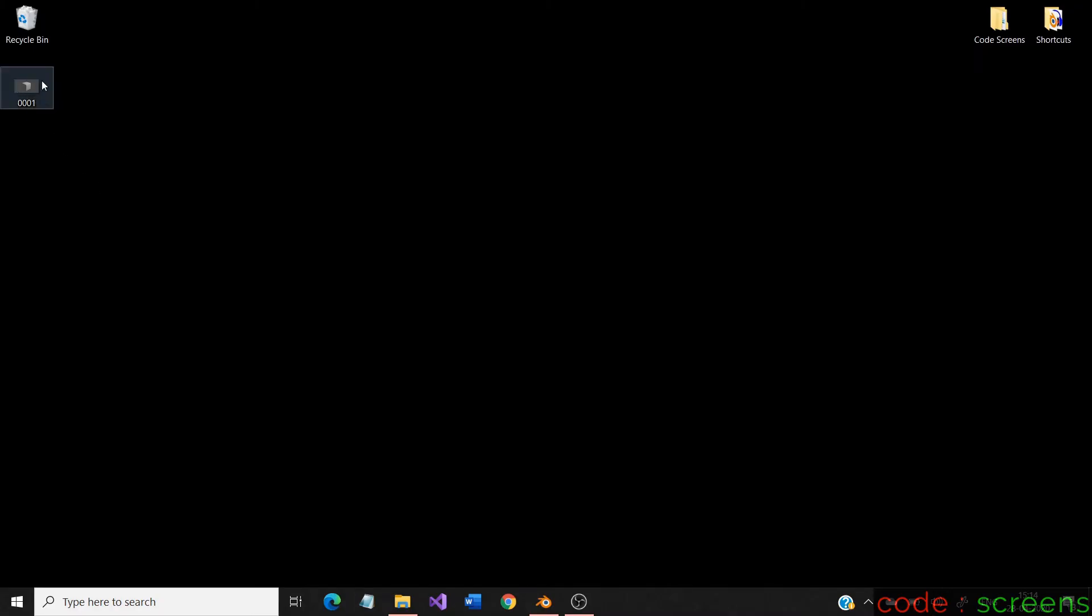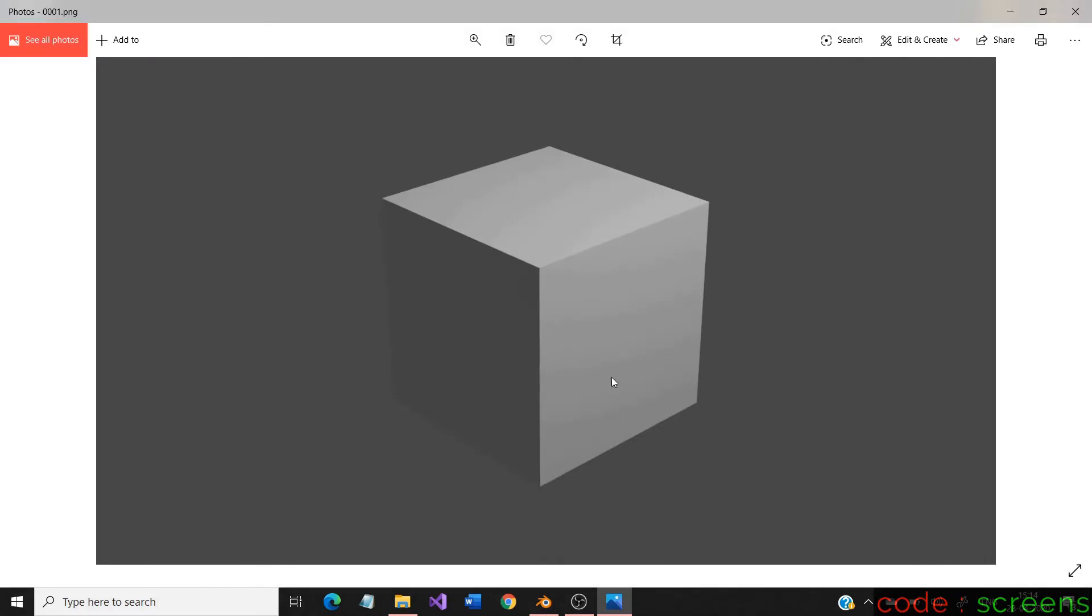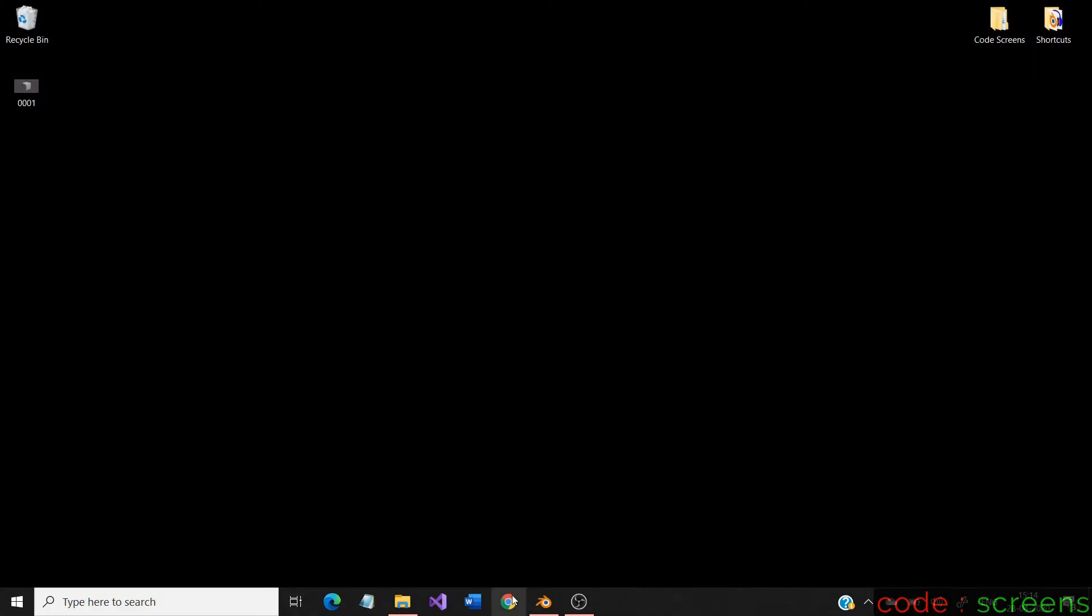Let us check our desktop. Yes. Our image is available here with the name 0001. This is a name that Blender gives by default according to the frame number in the timeline.